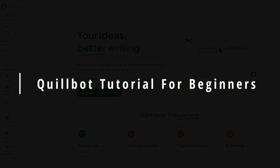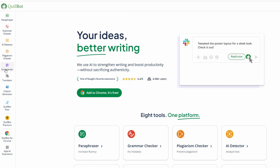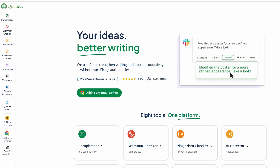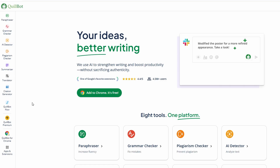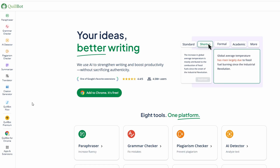In this video, we're diving into how to use Quillbot, a super useful tool for rephrasing, generating citations, translating documents, and more. If you're looking to level up your writing, you're in the right place. We'll walk you through everything from creating an account to using all the cool features Quillbot offers.